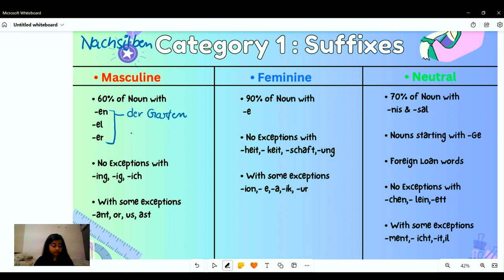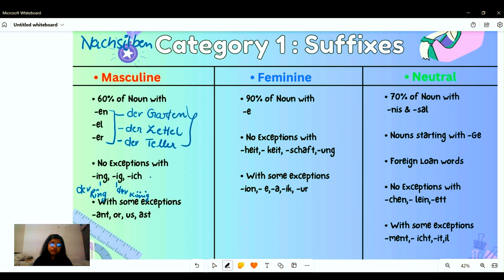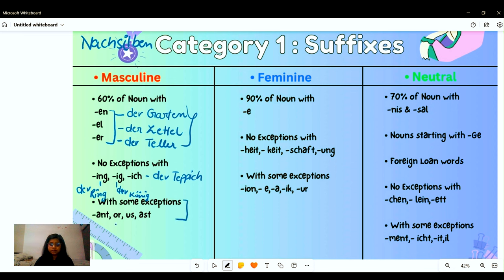With no exceptions, the following endings are totally masculine: for '-ing' we have 'der Ring' or 'der Frühling'; for '-ig' we have 'der König' — the king; for '-ich' we have 'der Teppich' — a carpet. However, some endings have exceptions and can sometimes be neutral or feminine.